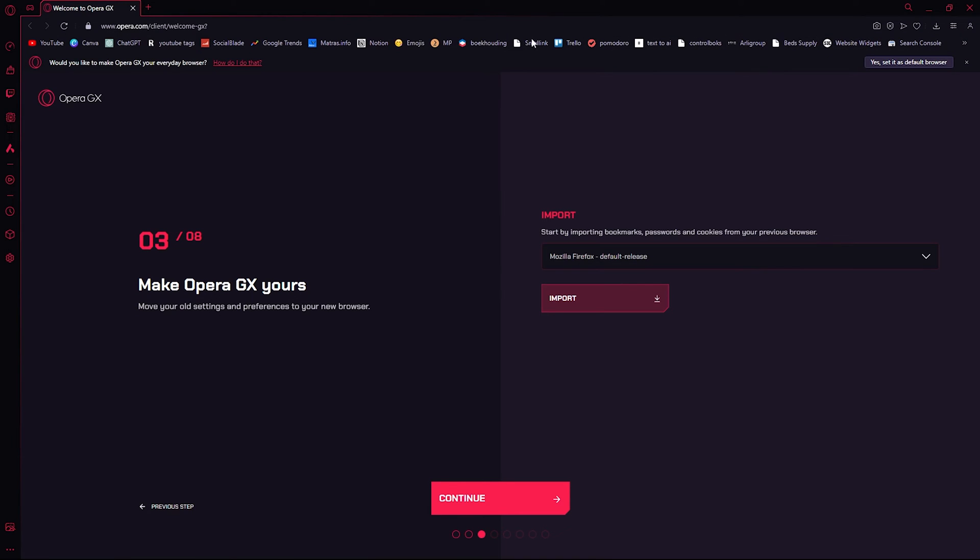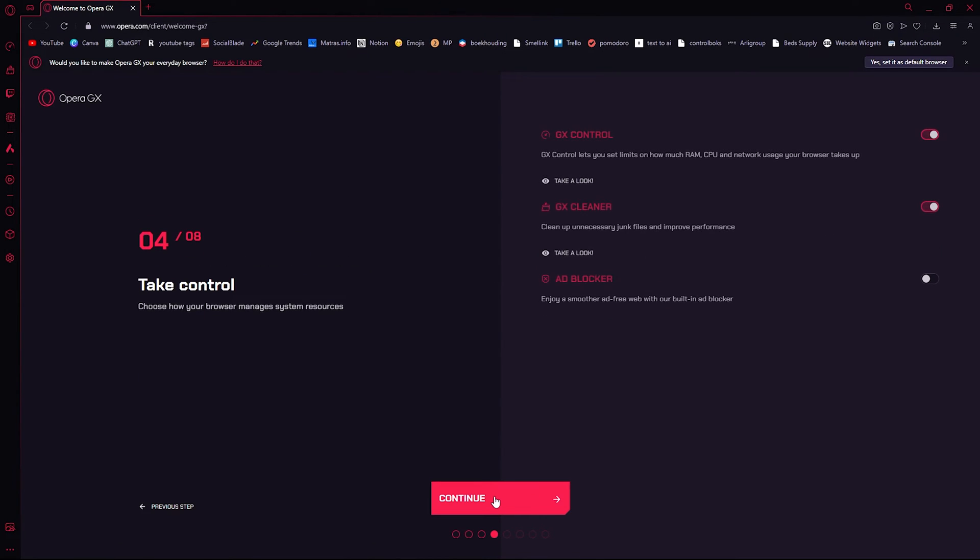Try again and as you can see it imported all my old stuff from Firefox, all my passwords and everything that you need. From there press Continue.